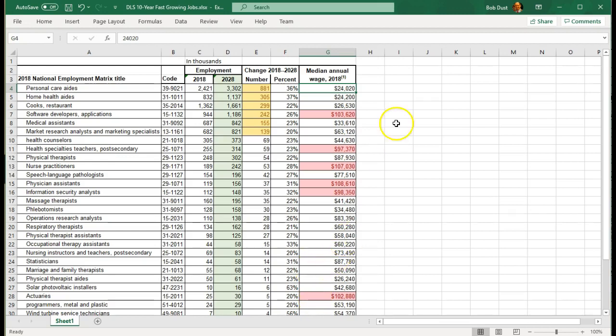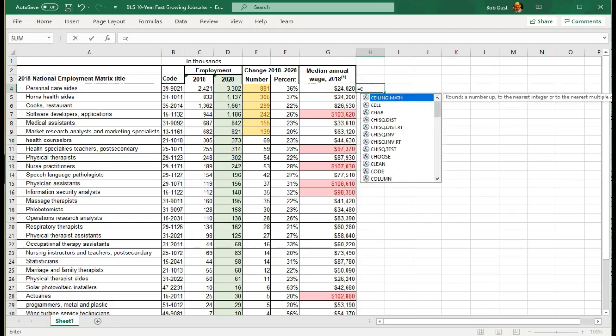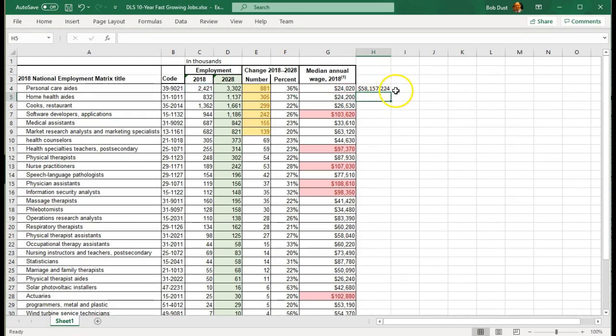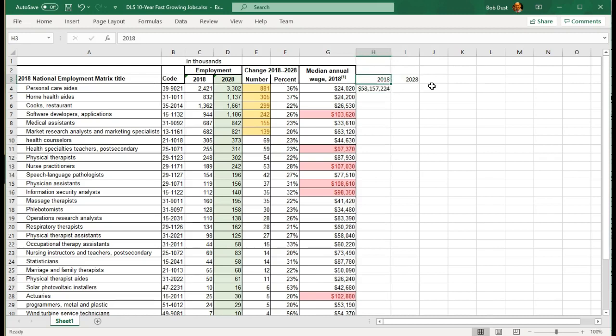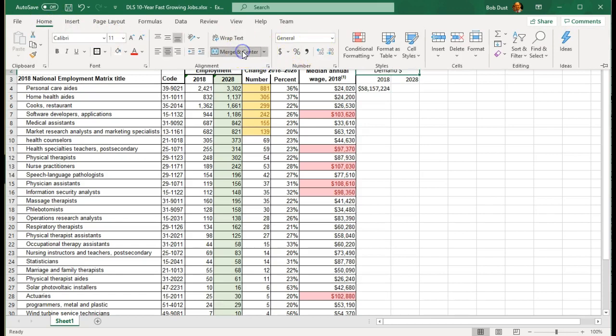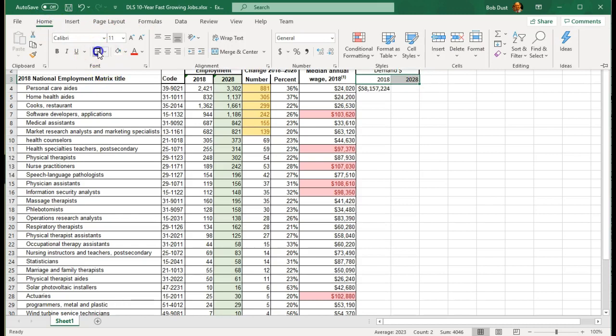Now I want to add a couple more columns over here. I want to know what the demand is. Total dollars. So I'm going to multiply the current employment times the current annual wage. Put that in here. And this will be equal to C4 times G4. And I get a value of $58 billion because these are in thousands. I'm going to put in 2018, 2028. And we'll give this a title of demand dollar. I will do a little light formatting here. I'm going to select this. Do merge and center. And I'm going to put a border around it.